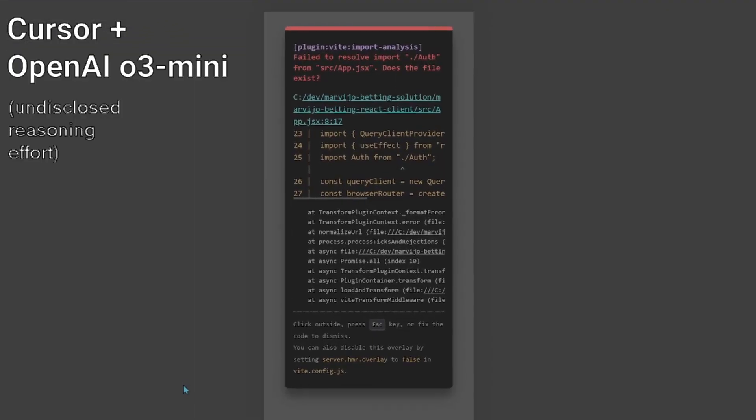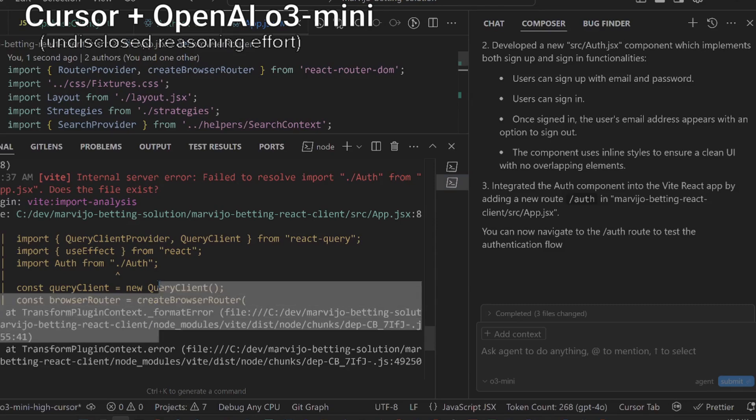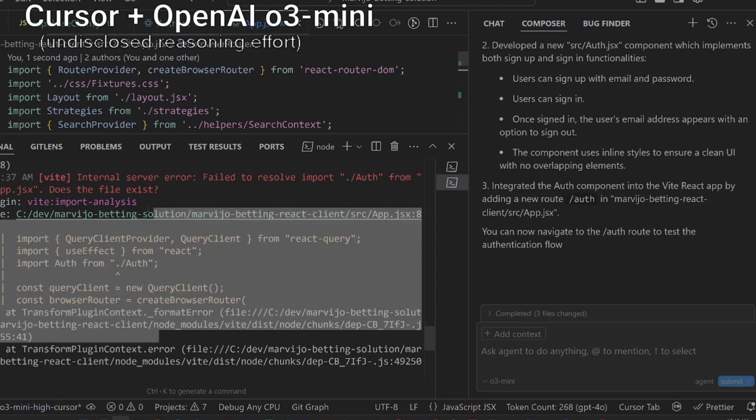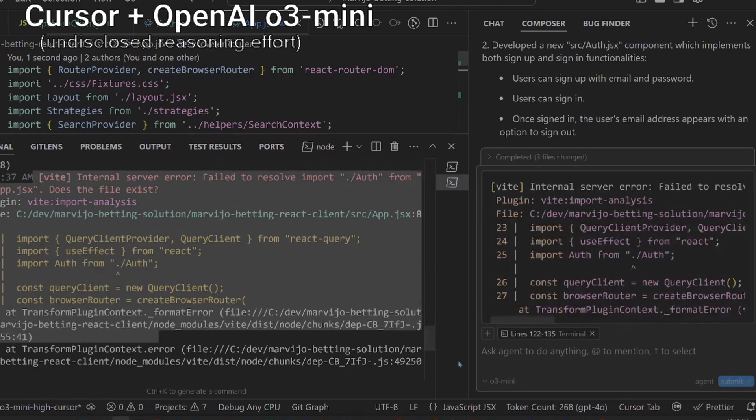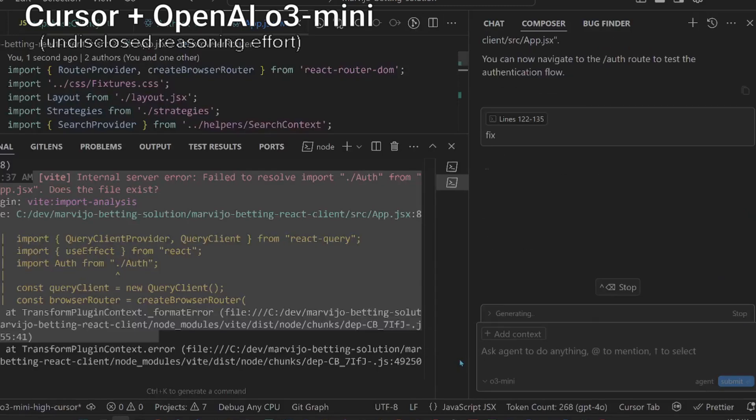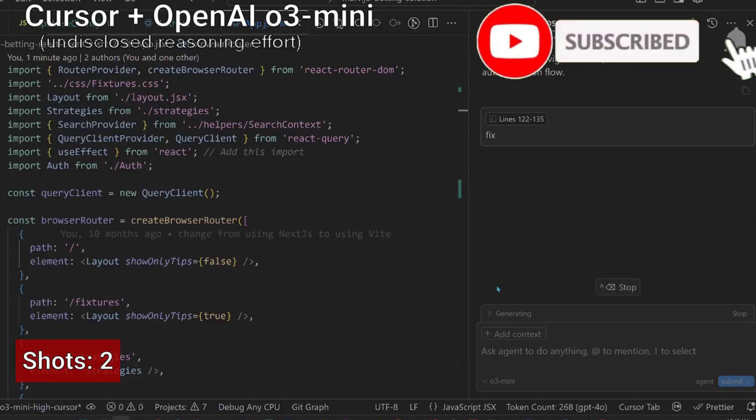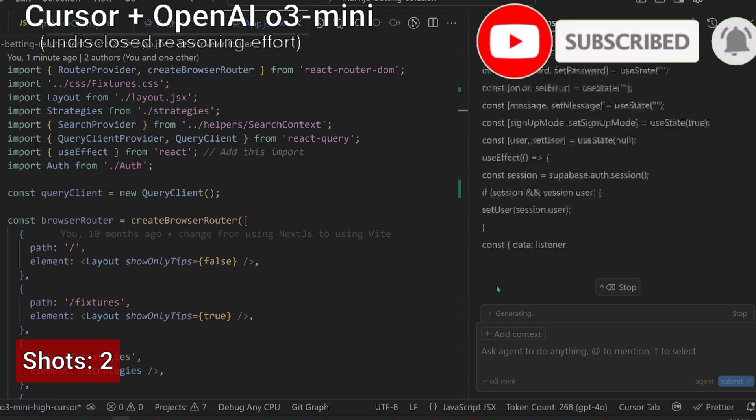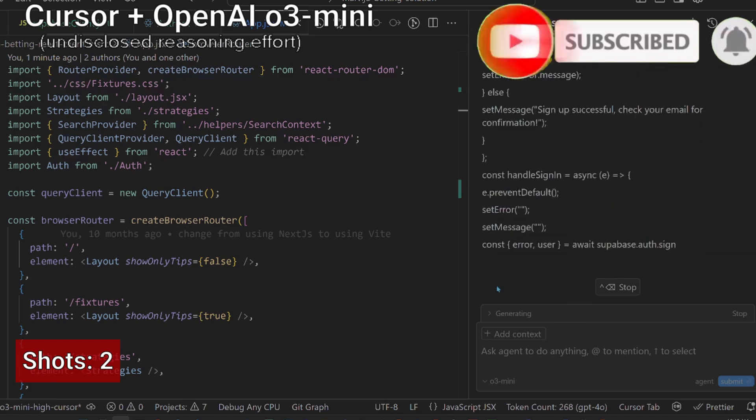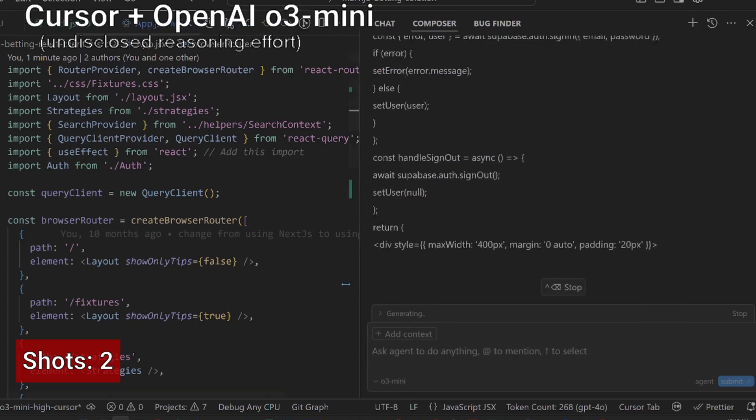We get an import error which is unexpected for a model of this stature. That's an extra prompt attempt or shot. Let's select the error and add it to Composer so it can fix it. This feature from Cursor to add an error directly from the terminal to Composer is great and is still missing in Windsurf.